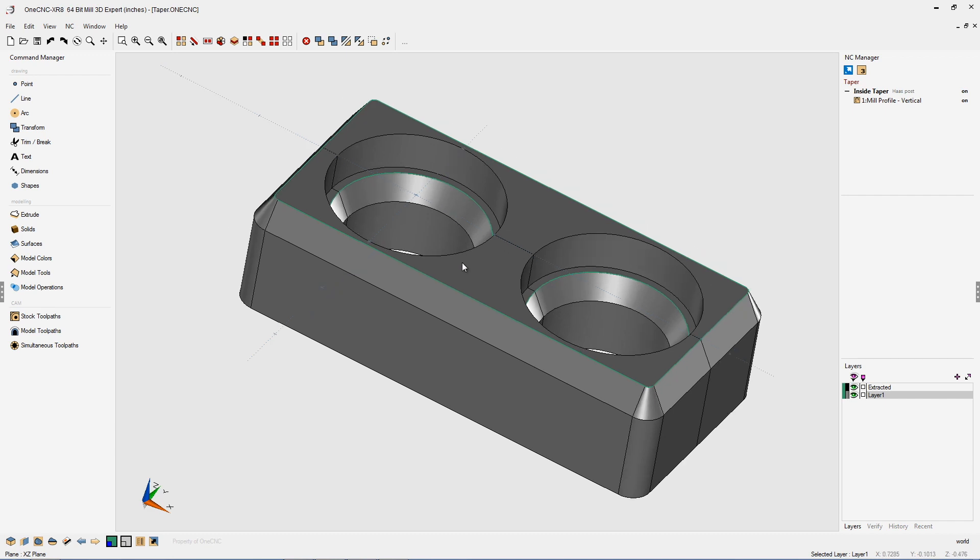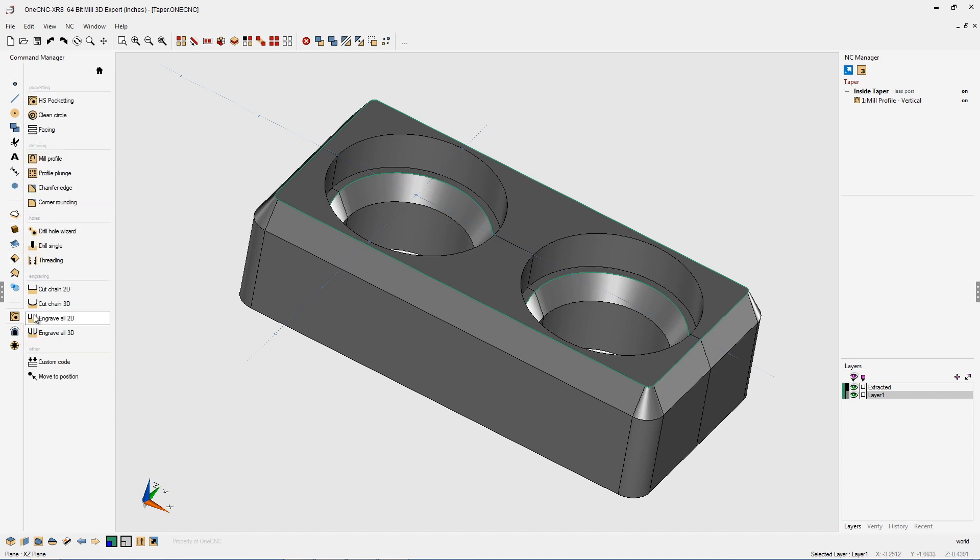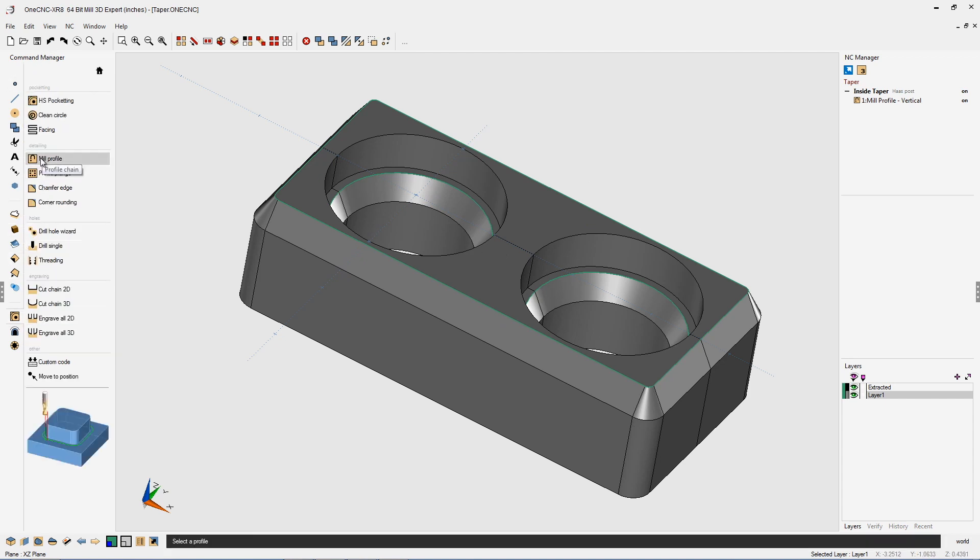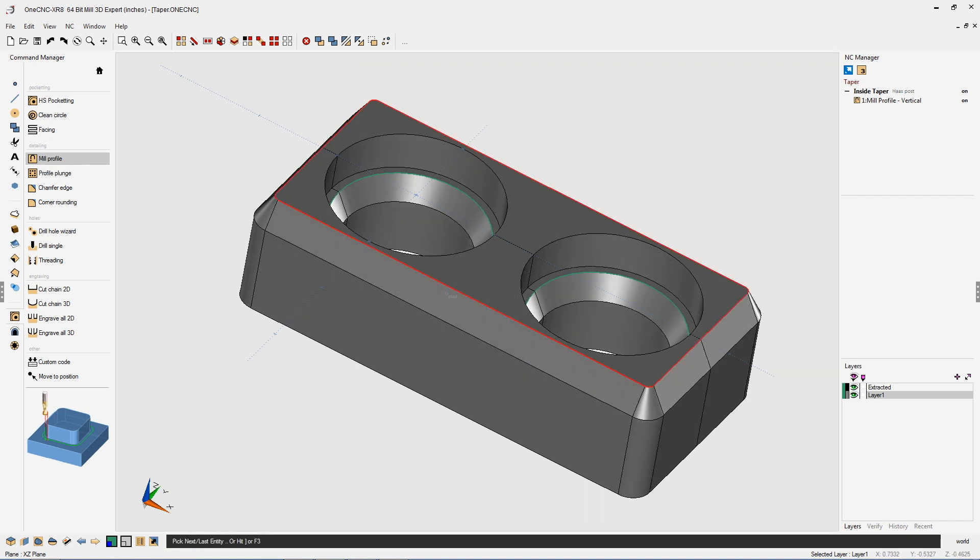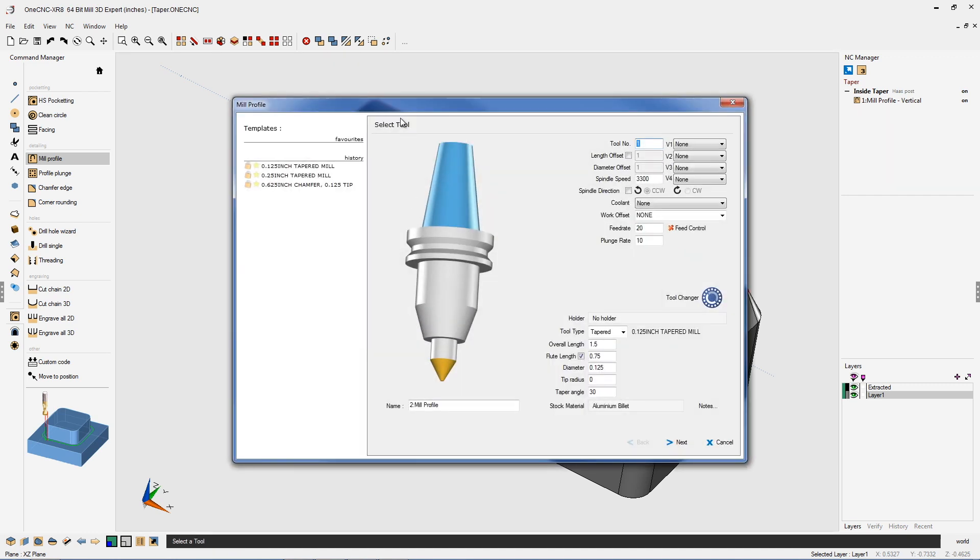So let's start with machining the bevel on the outside. We're going to head over to the command manager, select our stock toolpaths, and then mill profile. I'm going to select our outside geometry, select the direction of cut, hit the F3 key to select the rest of the geometry, and then right hand mouse click.